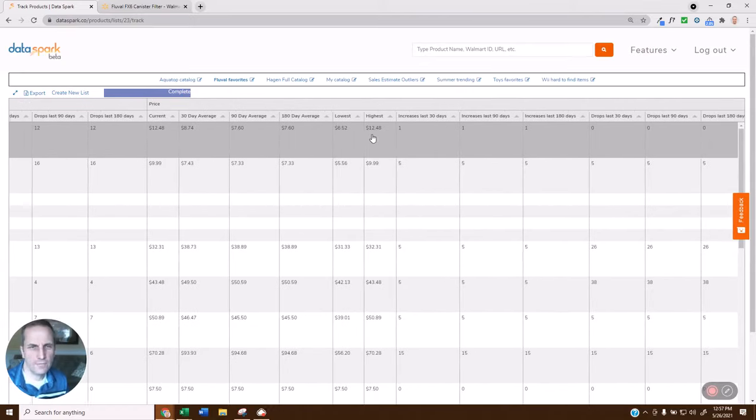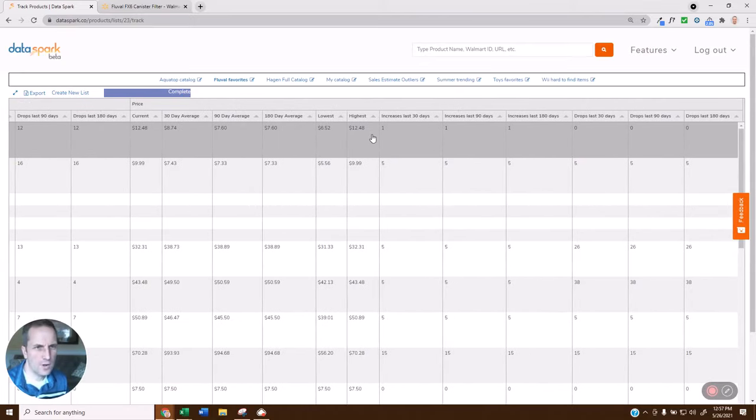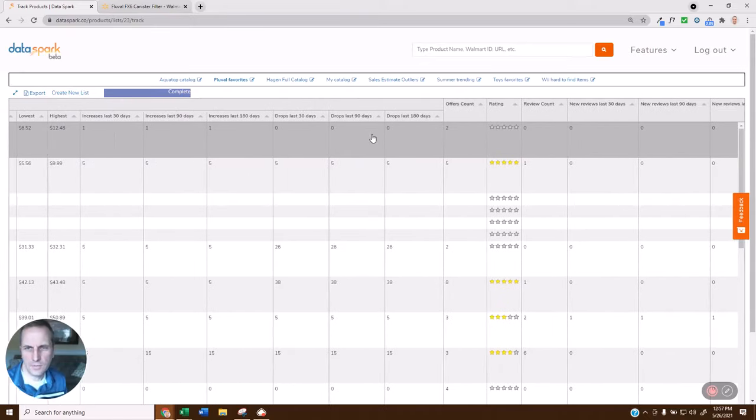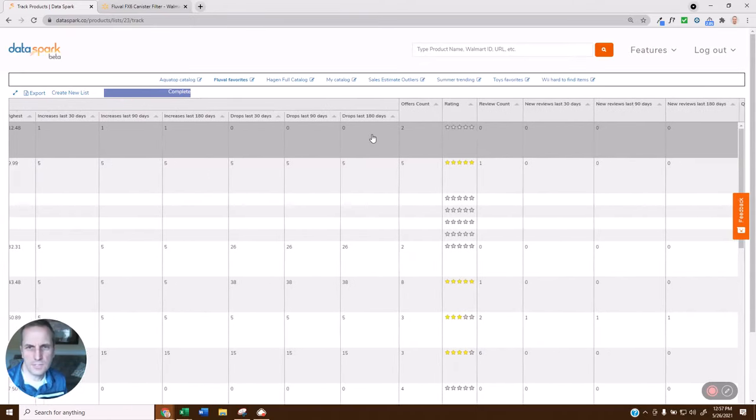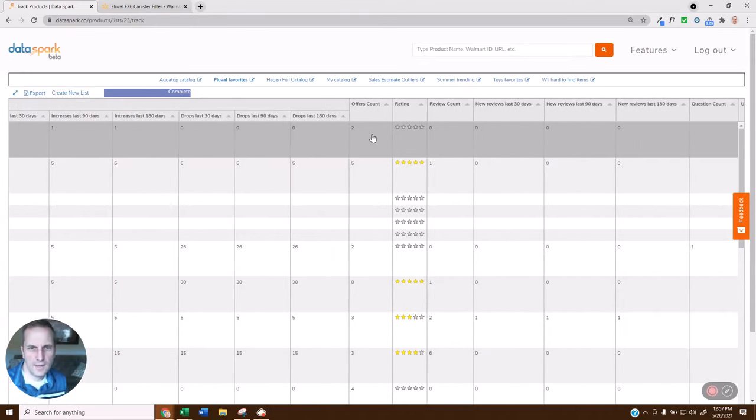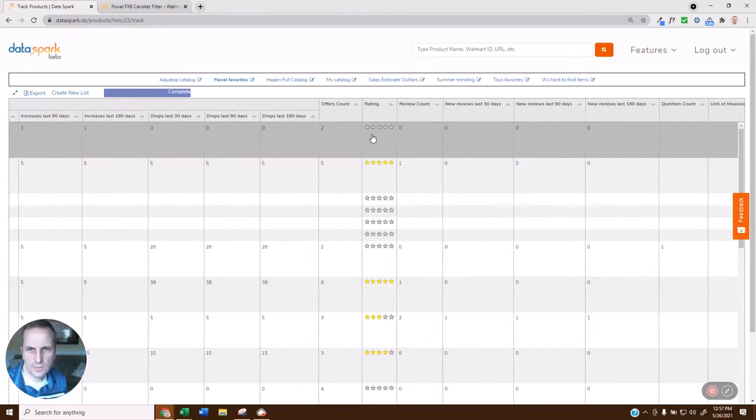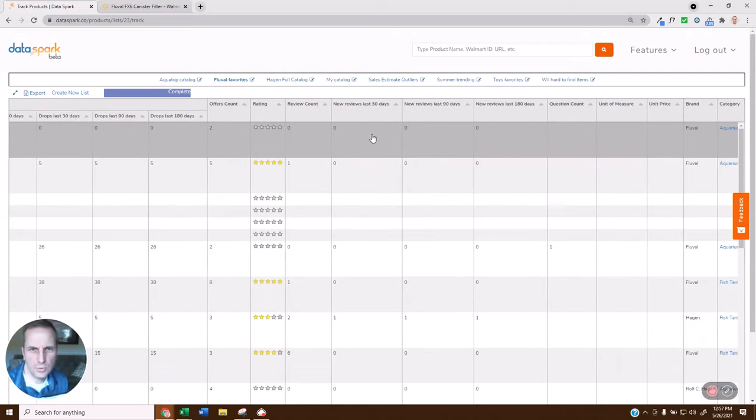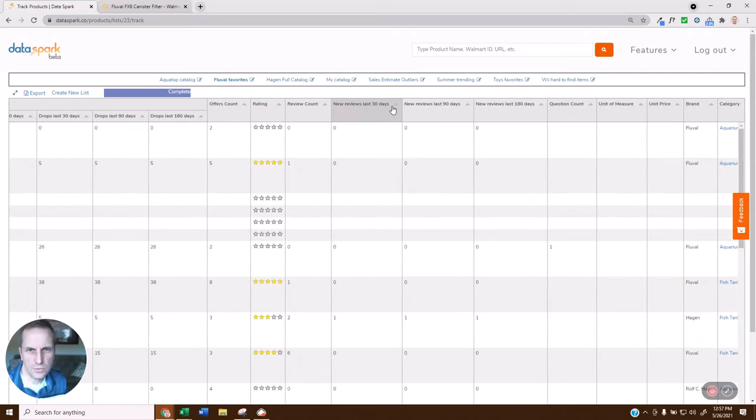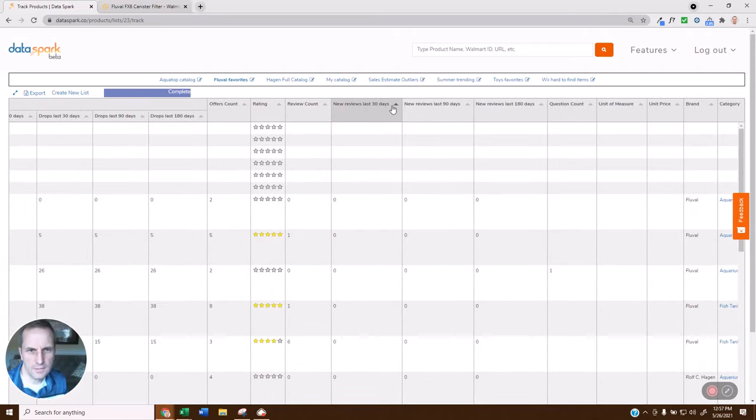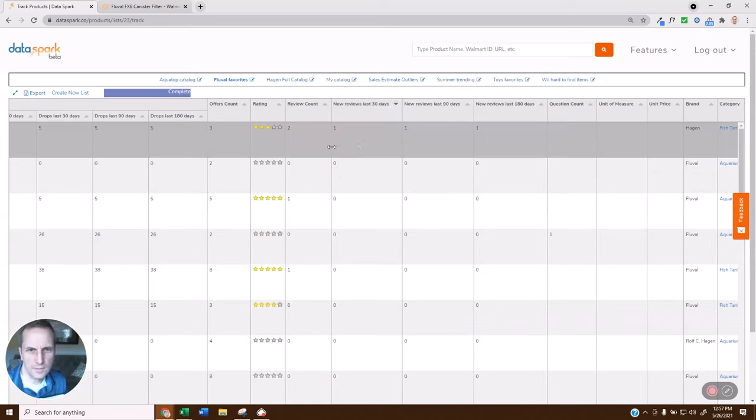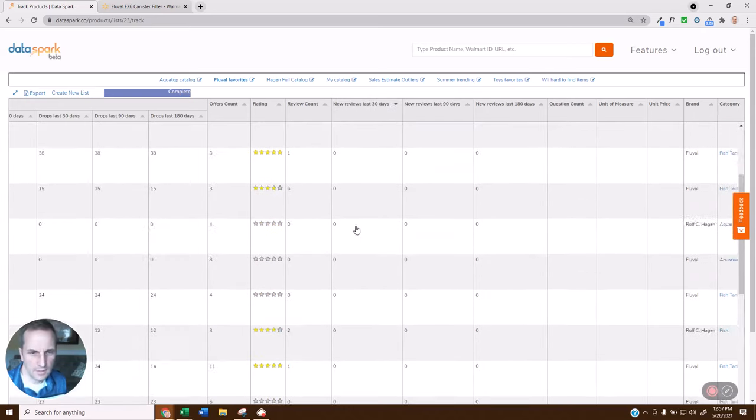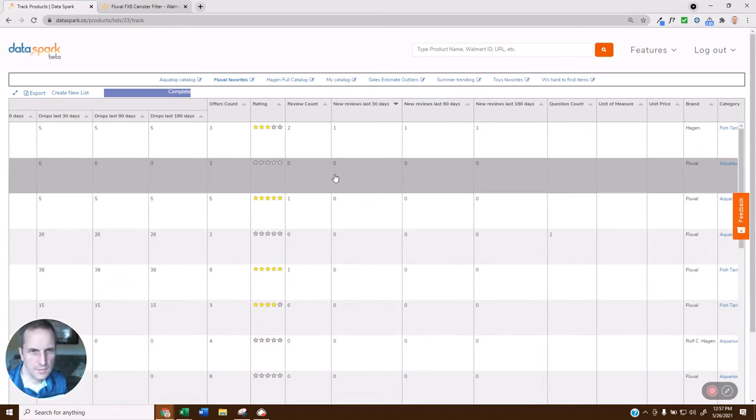You also have information about the current price and the 30, 90, 180-day average price, what the increases and decreases have been, how many offers are currently on it, what the rating is, new reviews in the last 30 days. Of course, you can sort by any of these columns if you want. And yeah, clearly not a lot of reviews on these.